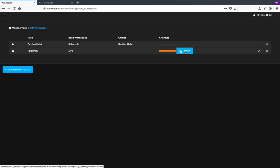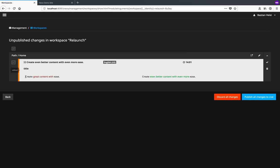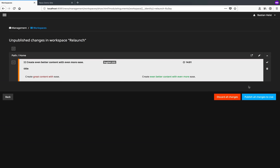Here I can review all the changes that I've made and NEOS displays exactly what has changed between the currently live version and the version in my workspace. I can choose to discard all changes or individual changes, or accept all changes and push them to live, which I'm doing now.